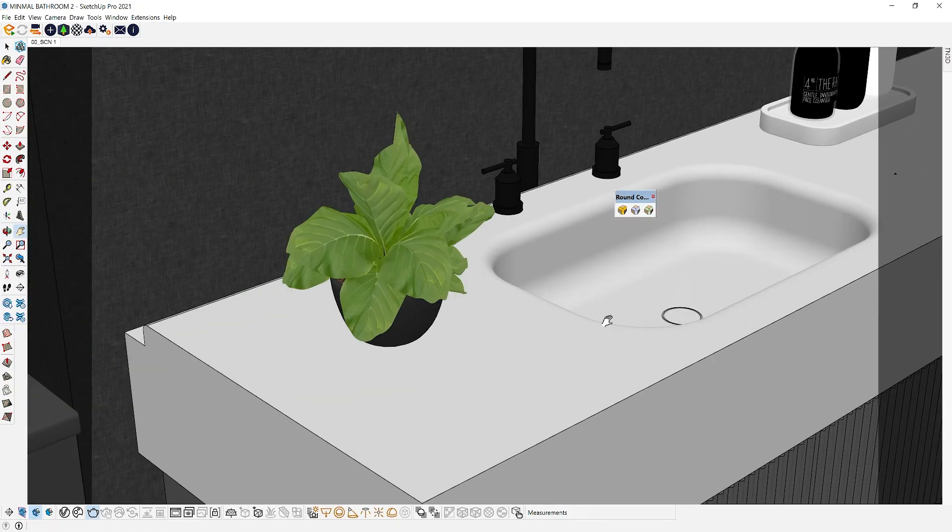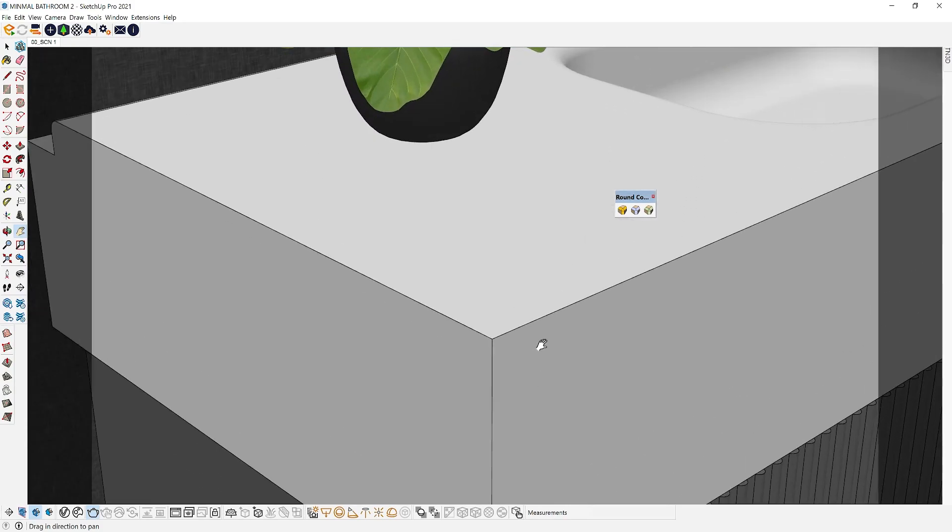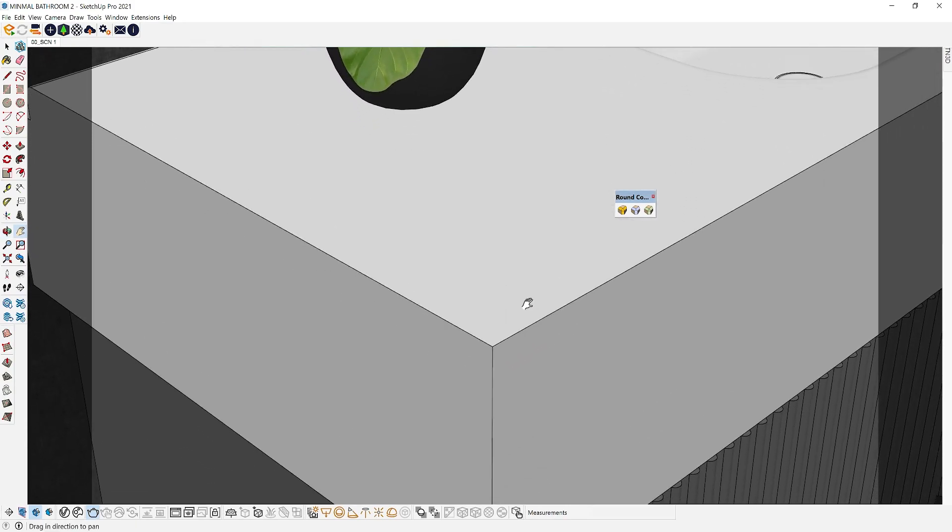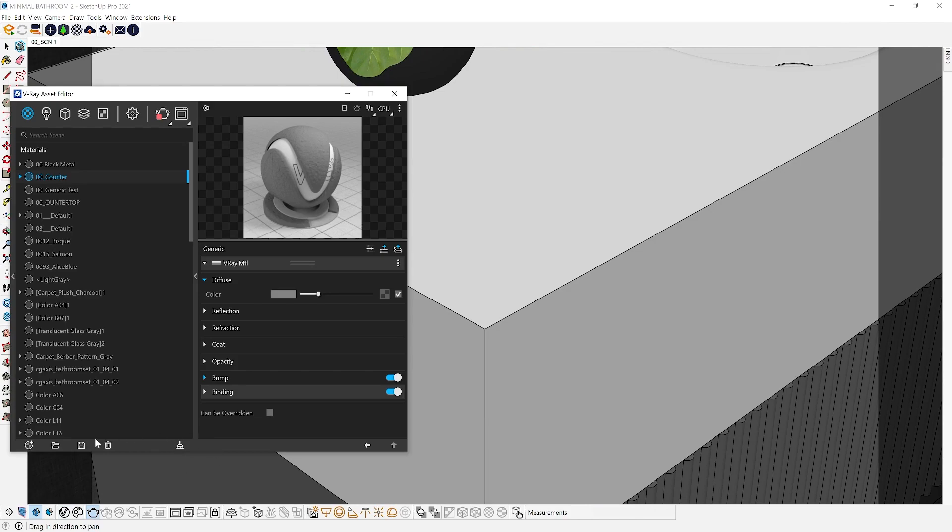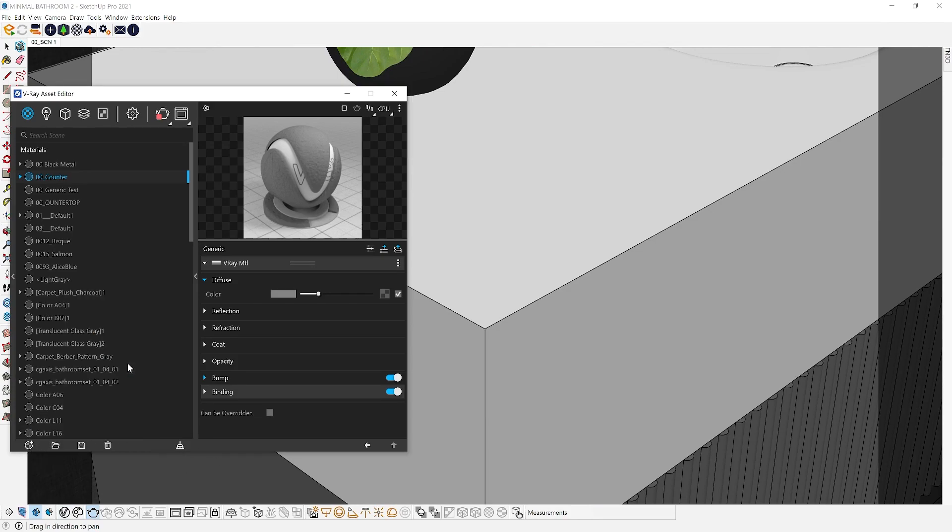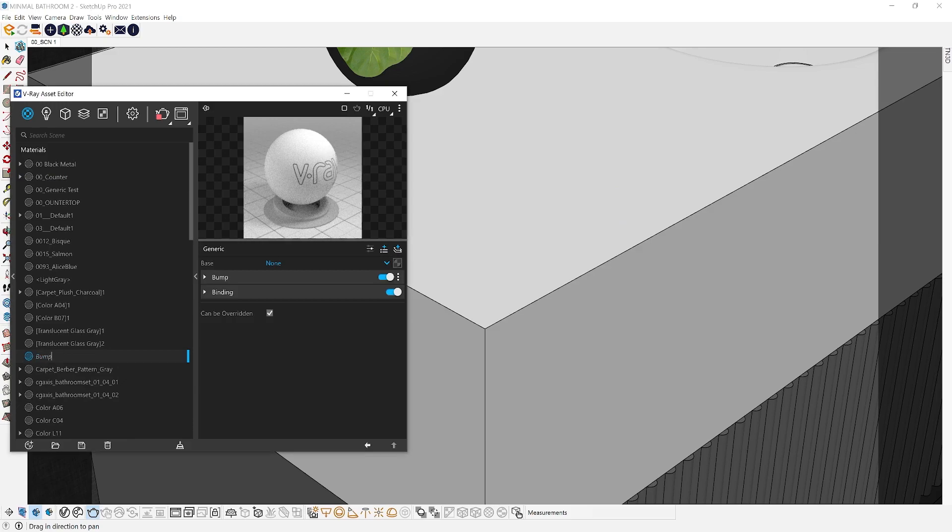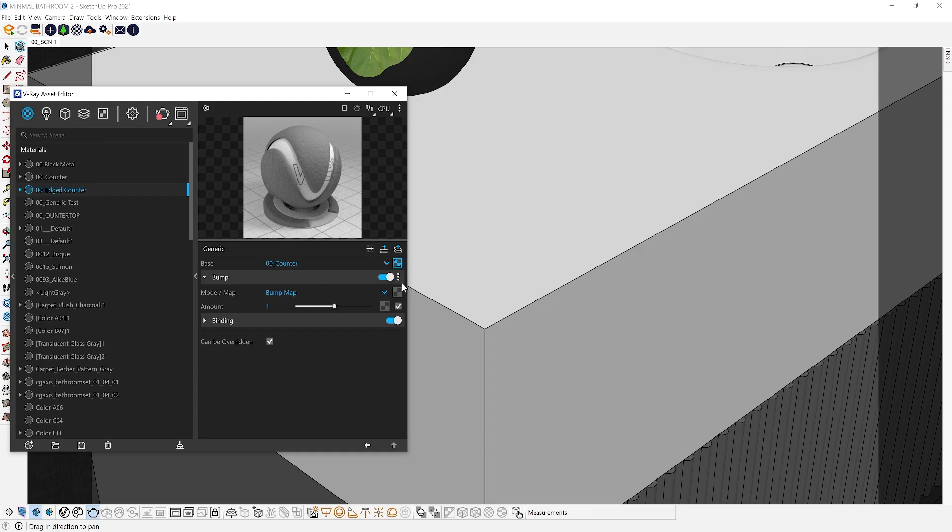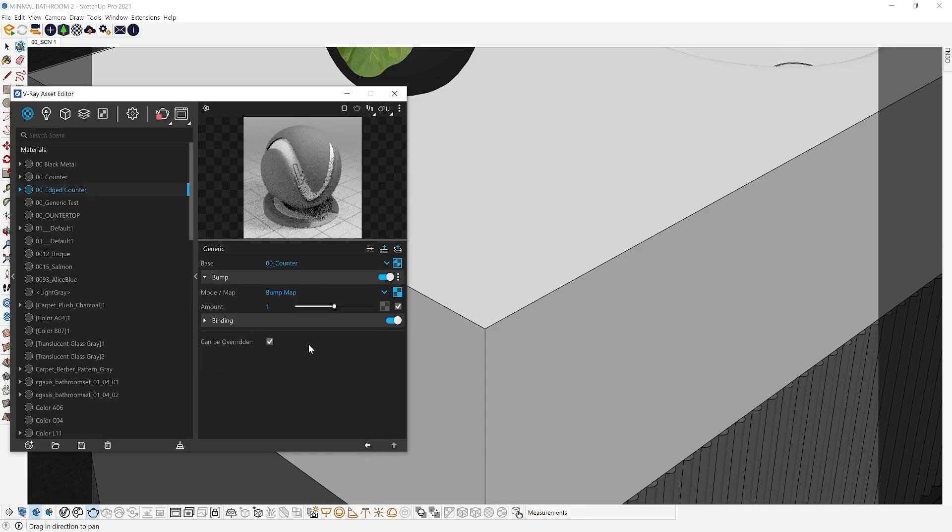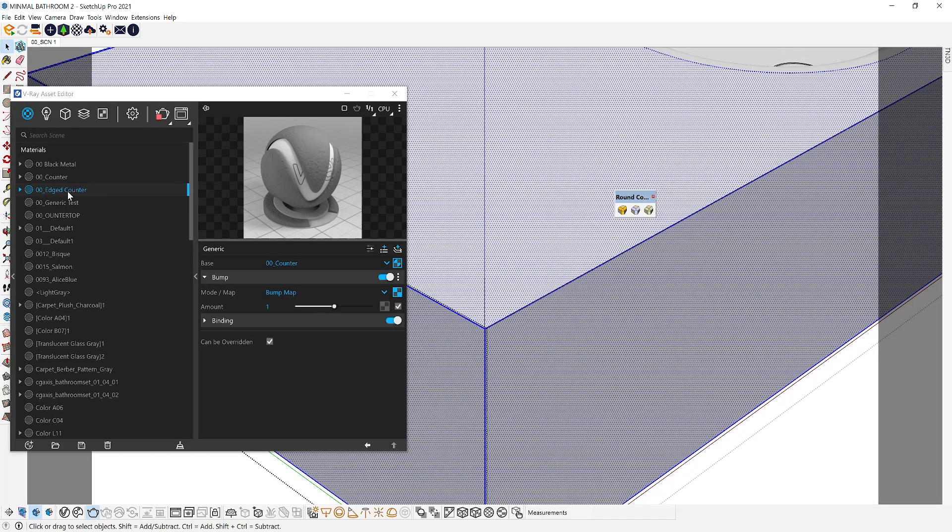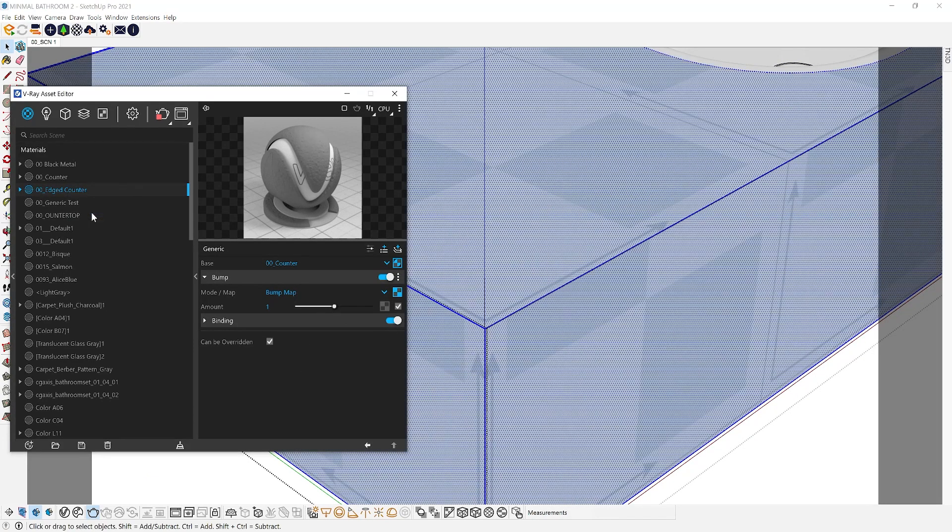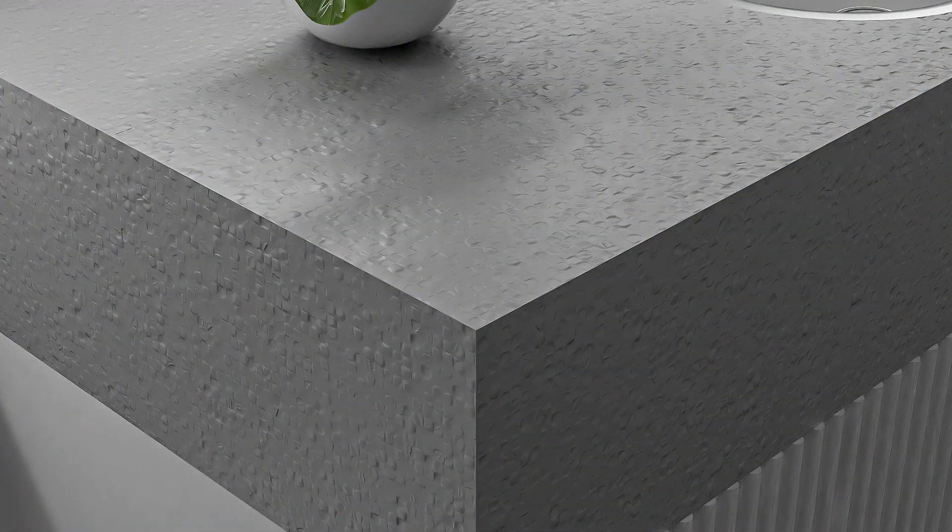Now let's say you want to add the V-Ray edges to a material that already has a bump or a normal map. Then your solution is to use the bump material. This material lets you combine a generic material and add additional bump map details to it. So let's create a bump material, add the base material here that you want to add the edges to, and add the V-Ray edge texture on the bump settings here.